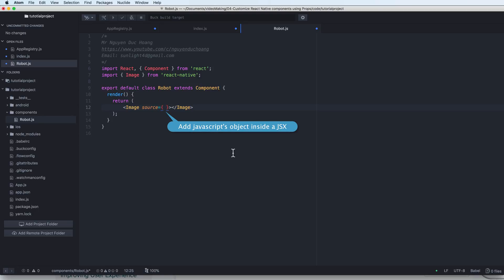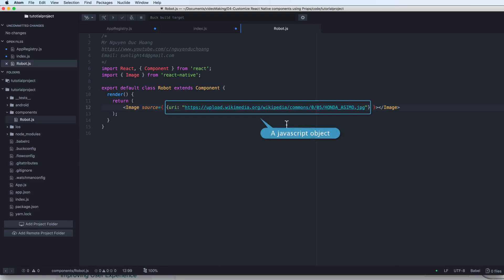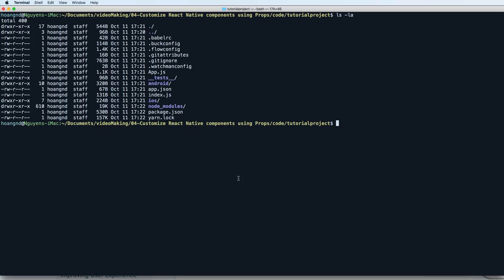Inside the source prop I add a JavaScript object inside JSX. This is a JavaScript object where the key is 'uri' and the value is the link to the image.